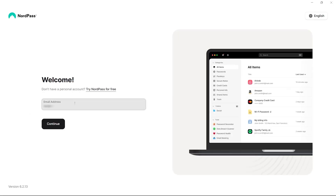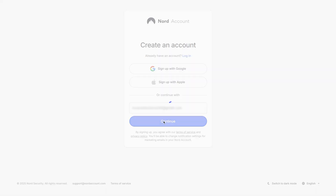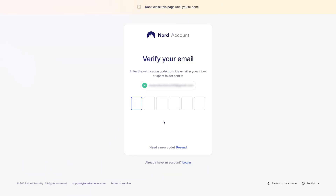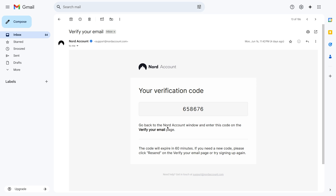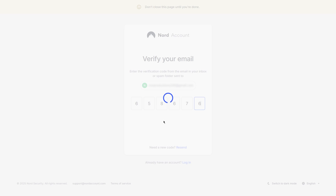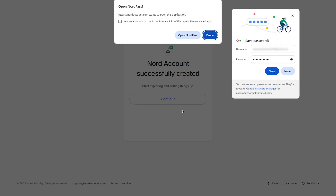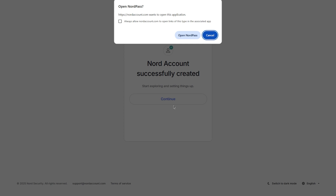Begin by entering your email address. You'll be redirected to the NordPass website, where you'll need to enter your email once more to continue. Next, check your inbox. NordPass will send you a verification code. Copy the code and paste it into the prompt to confirm your email address. Once verified, it's time to create a secure password for your account. After setting your password, select Open NordPass to launch the application.